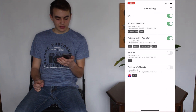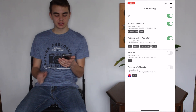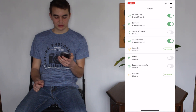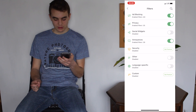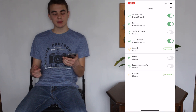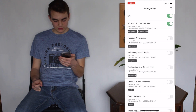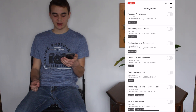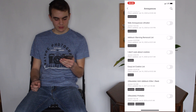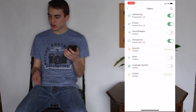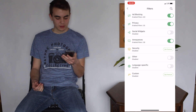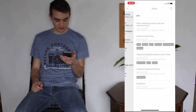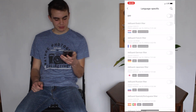There's ad blocking with multiple filters you can add. There's privacy filters you can add. There's social widgets that you can disable. You can disable annoyances like ad block warnings, cookie notices, privacy policy things, stuff like that if you want to get rid of those.